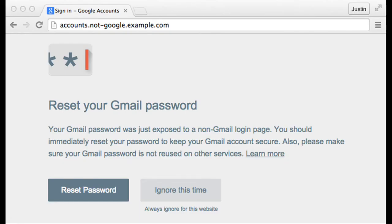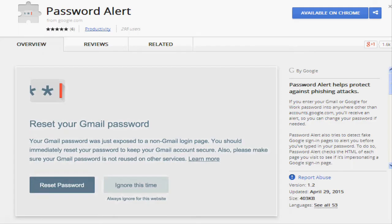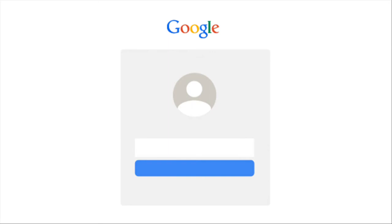This protects you from phishing attacks and also encourages you to use different passwords for different sites, a security best practice.